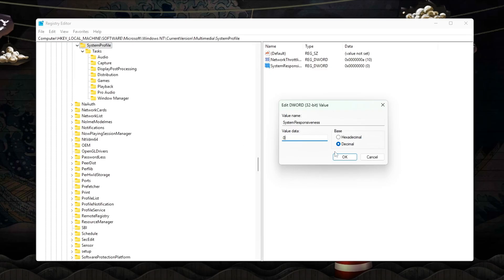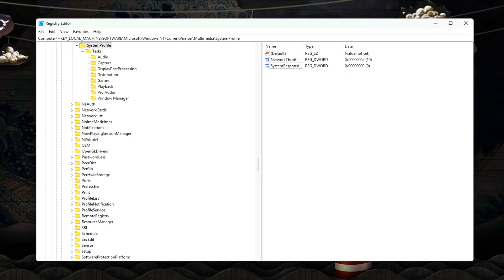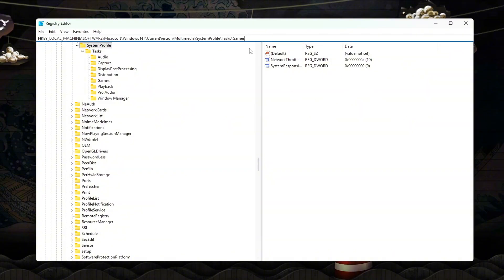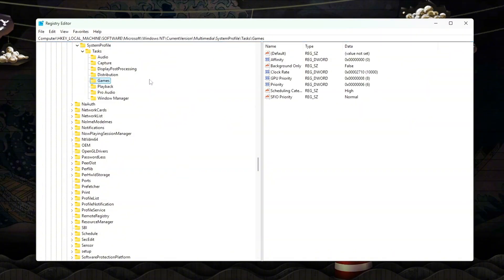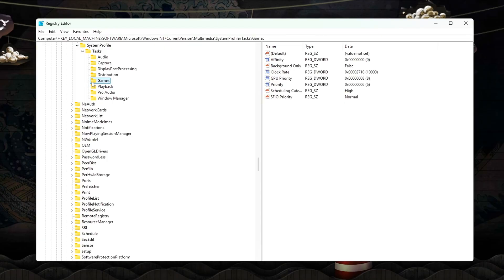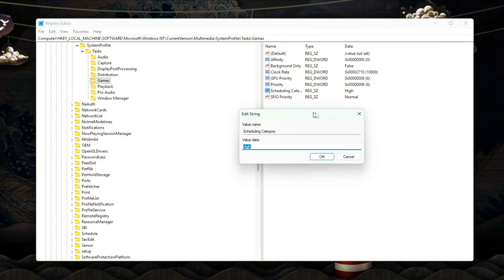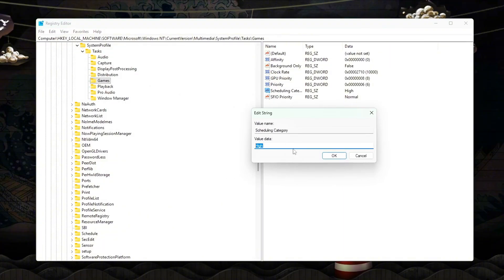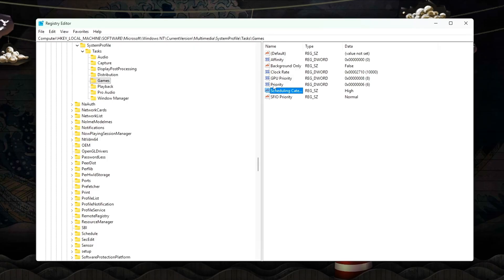Game Specific Priority Lock. Next, open this path. Set or modify these values: SchedulingCategory equals High, Priority equals 6, GPU Priority equals 8.